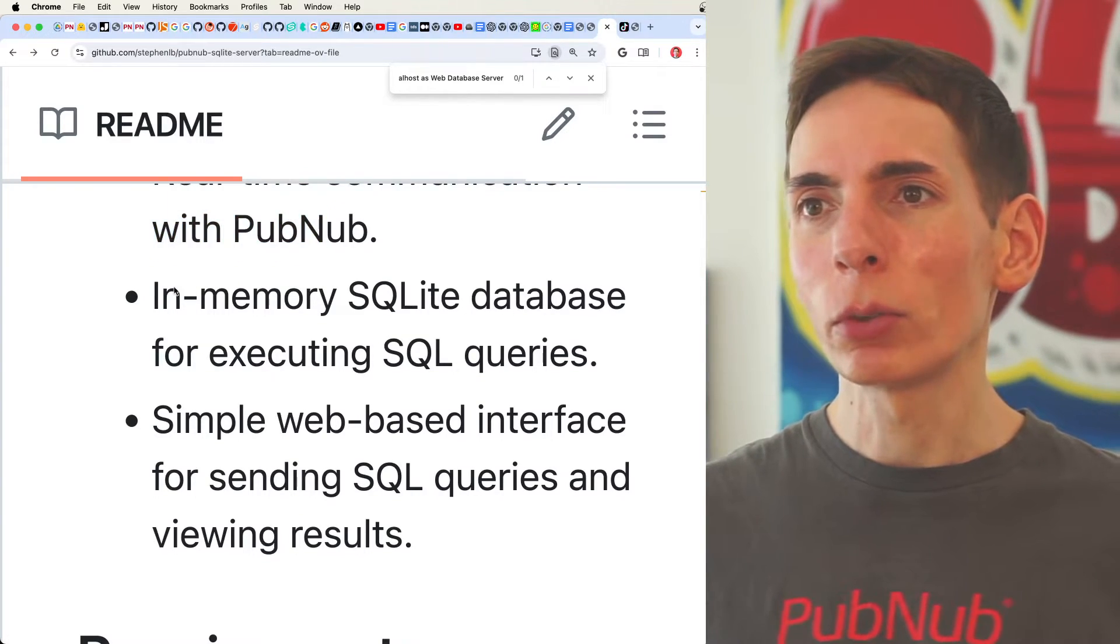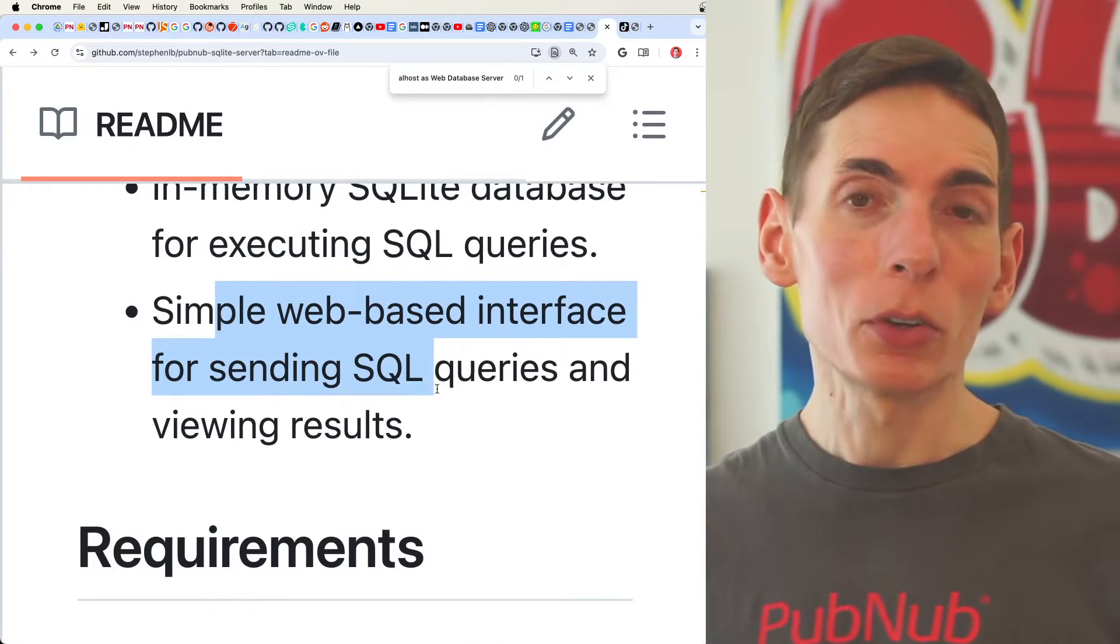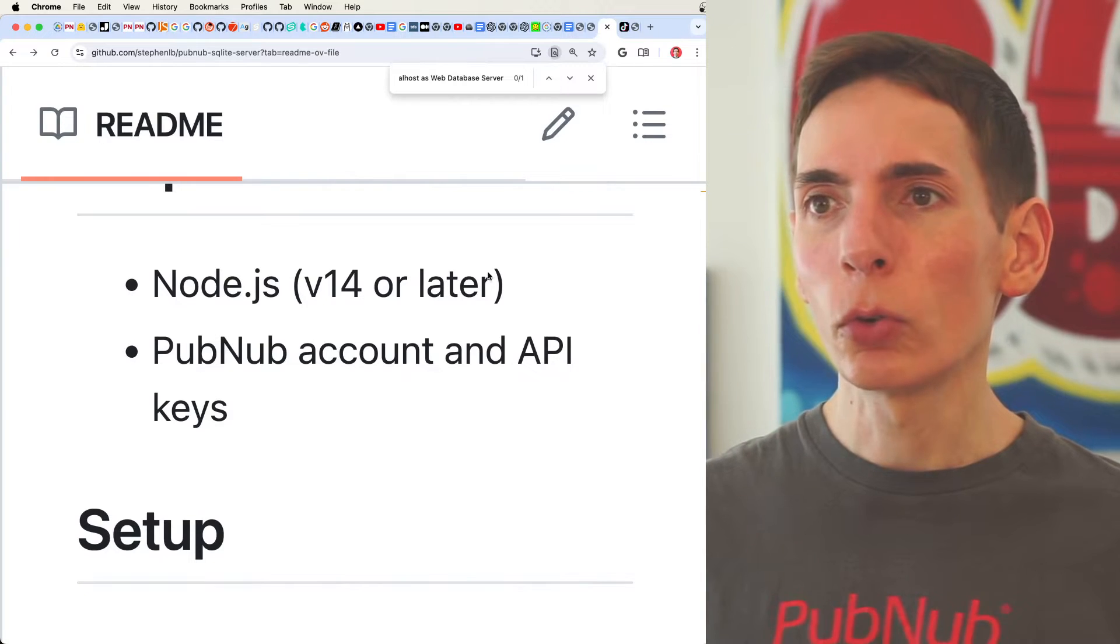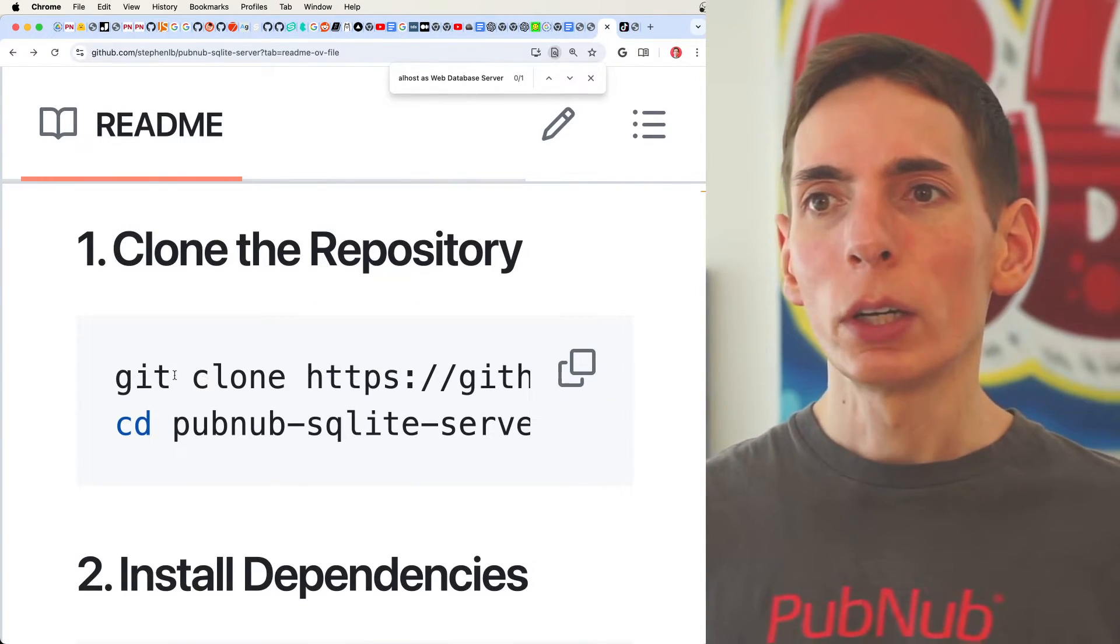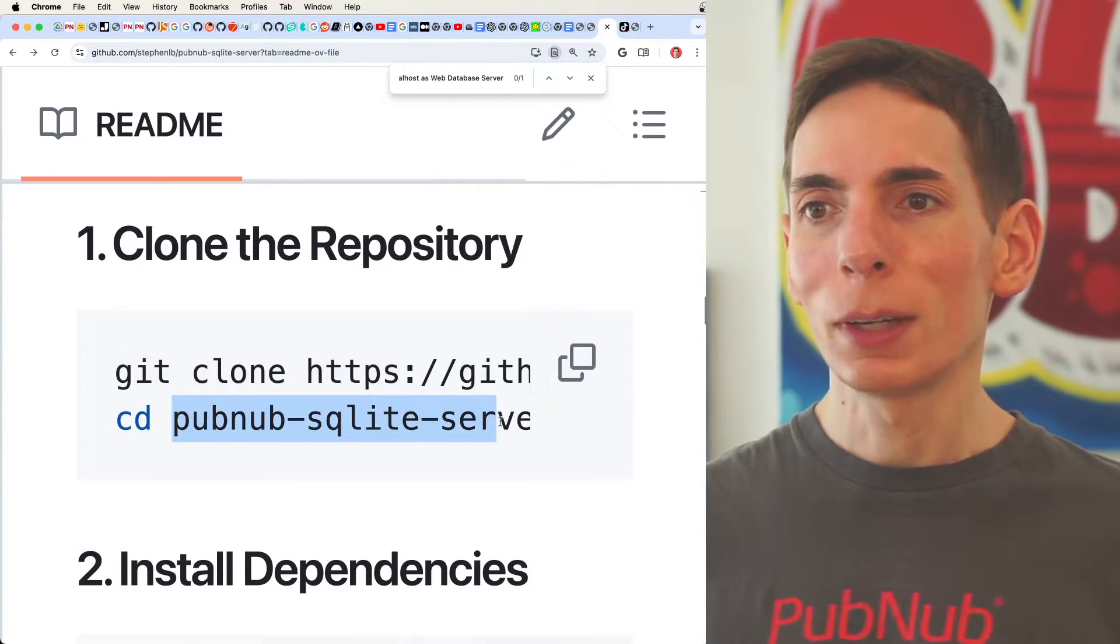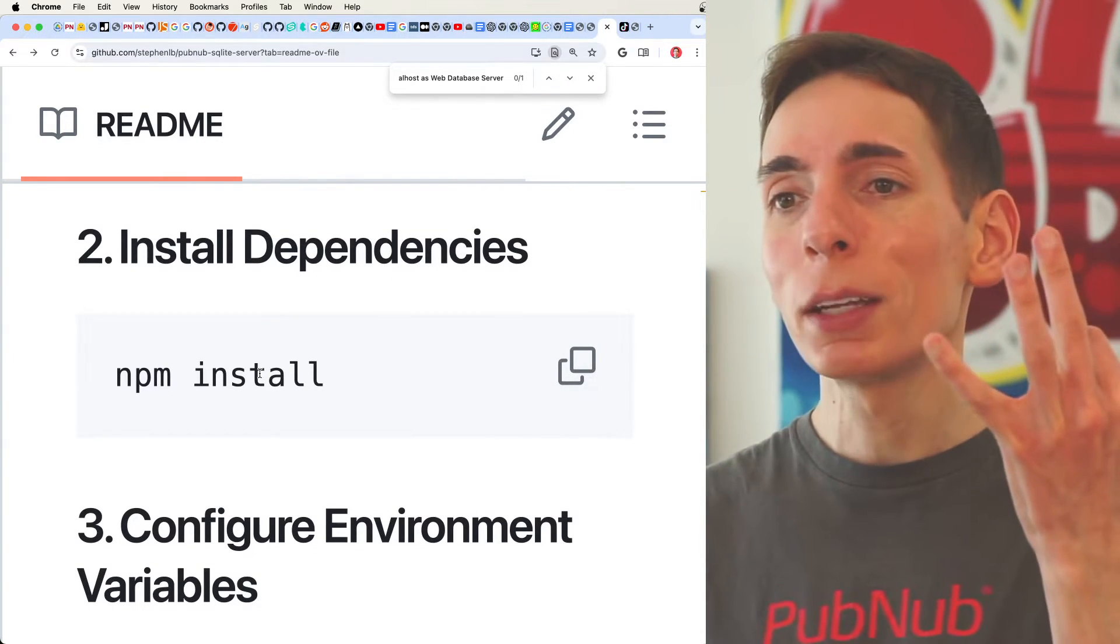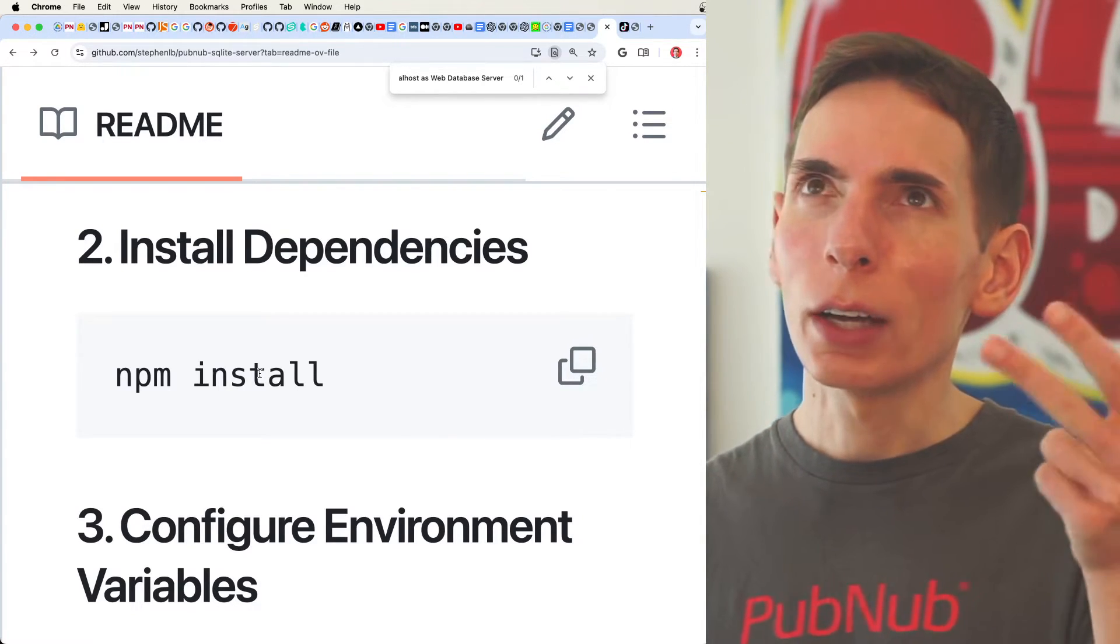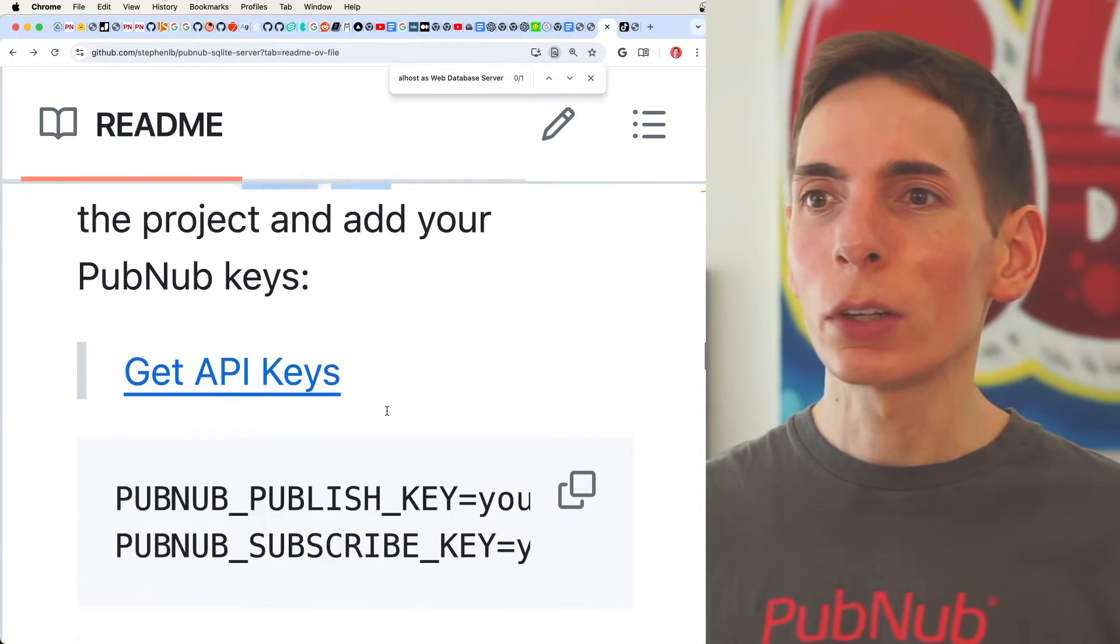We've got an in-memory SQLite database for executing SQL queries, and then we've got that simple web interface, which allows us to quickly run queries against it. So you need Node 14 or later, PubNub API keys. To set this up, you will clone the repository, and then move into the directory, and then you run npm install to install the dependencies. There are three major dependencies. You've got SQLite, of course.